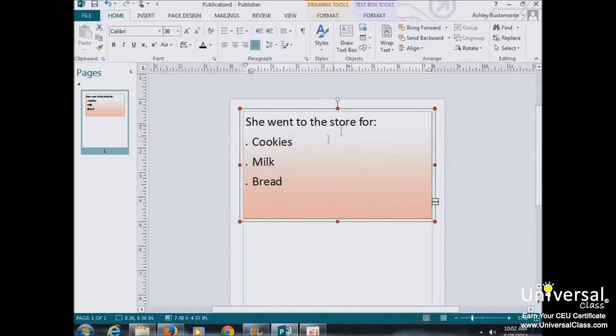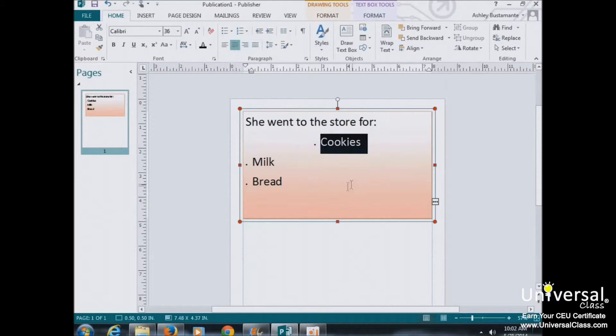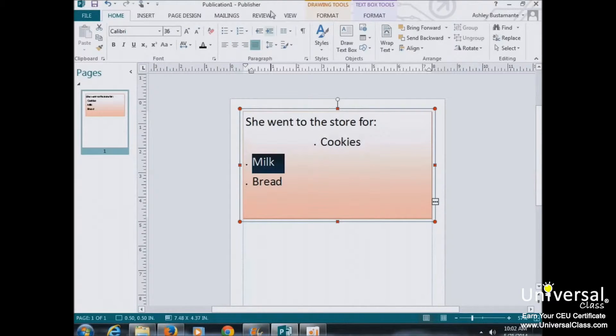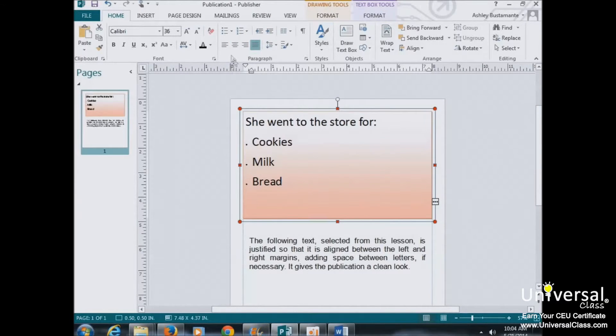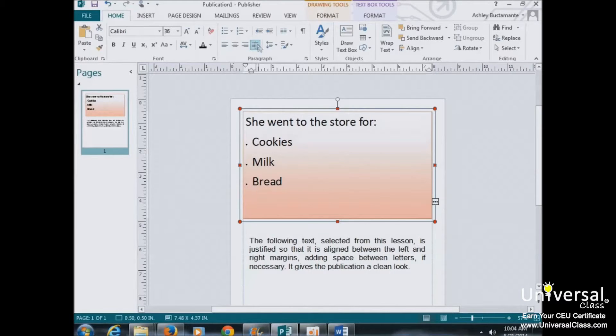So even within this list, if I wanted to, I could break it up in different ways. Now as you can see, the buttons and commands for aligning text are right here under the Home tab.